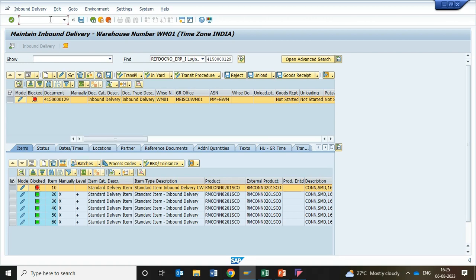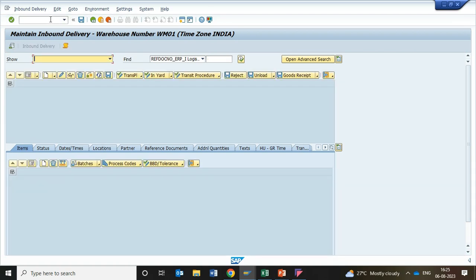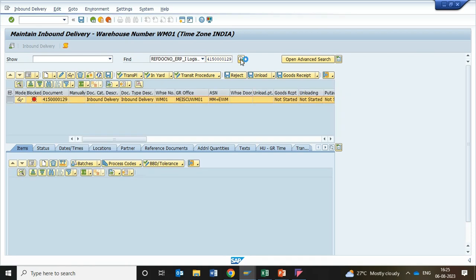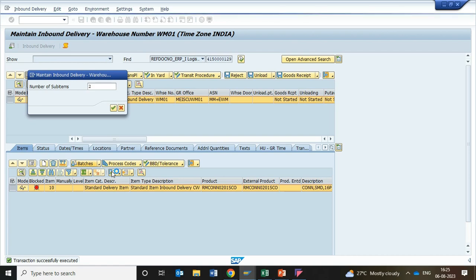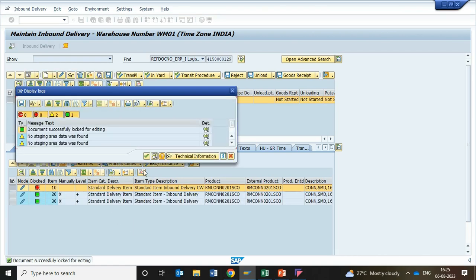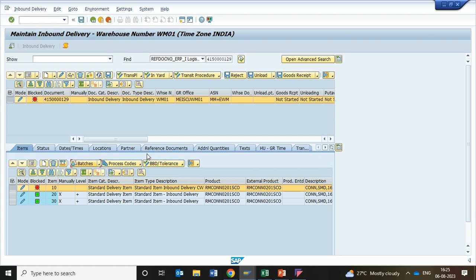Let us suppose we want to create a scenario where we have 10 quantity and want to create only 2 batches. In that case, you simulate the same scenario, and in place of 5 batches you put 2. The system will create 2 batch numbers. You need to understand why you are creating 2 batches. Currently the system performs a split — the system does not create any batch yet. The system just indicates that this split methodology is being carried out.